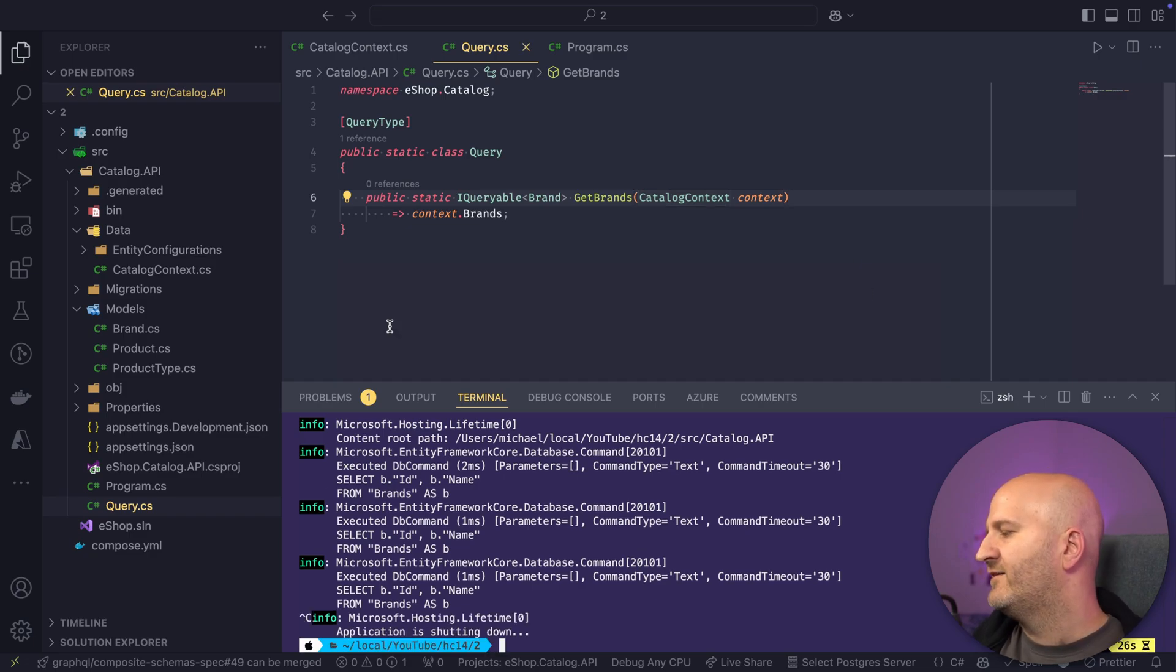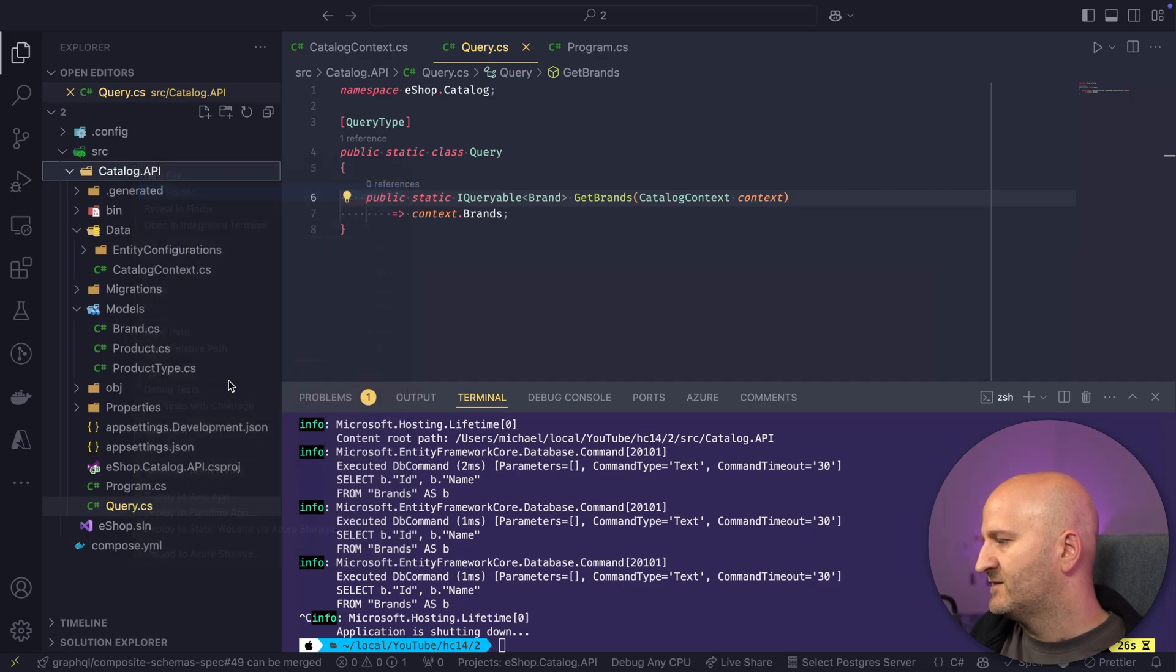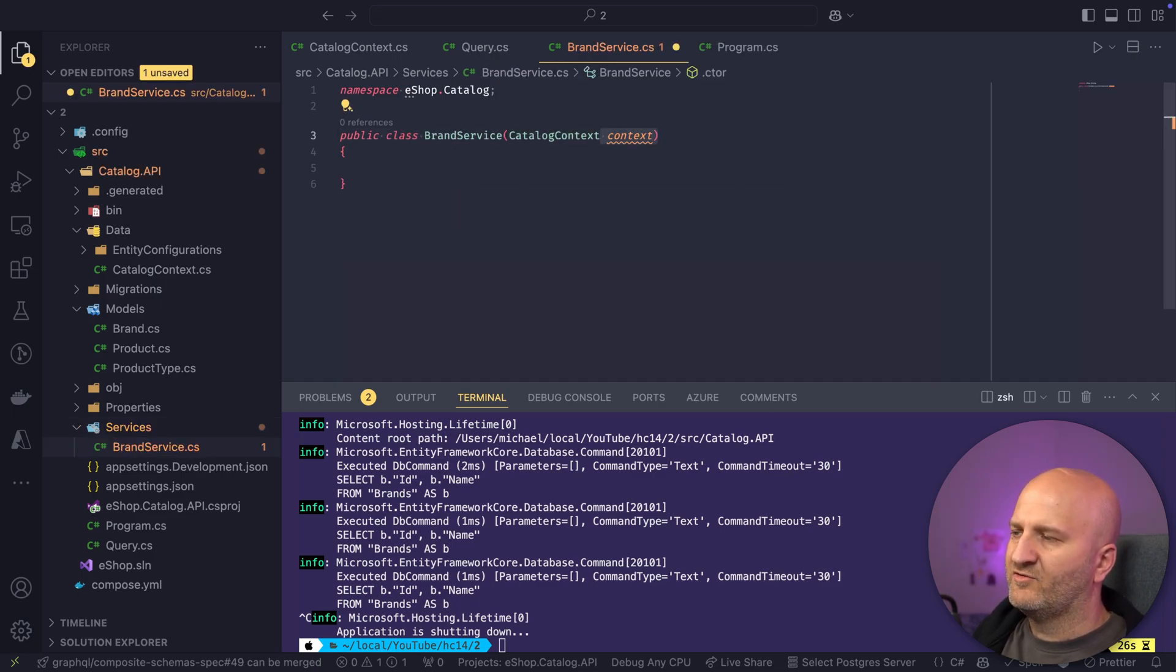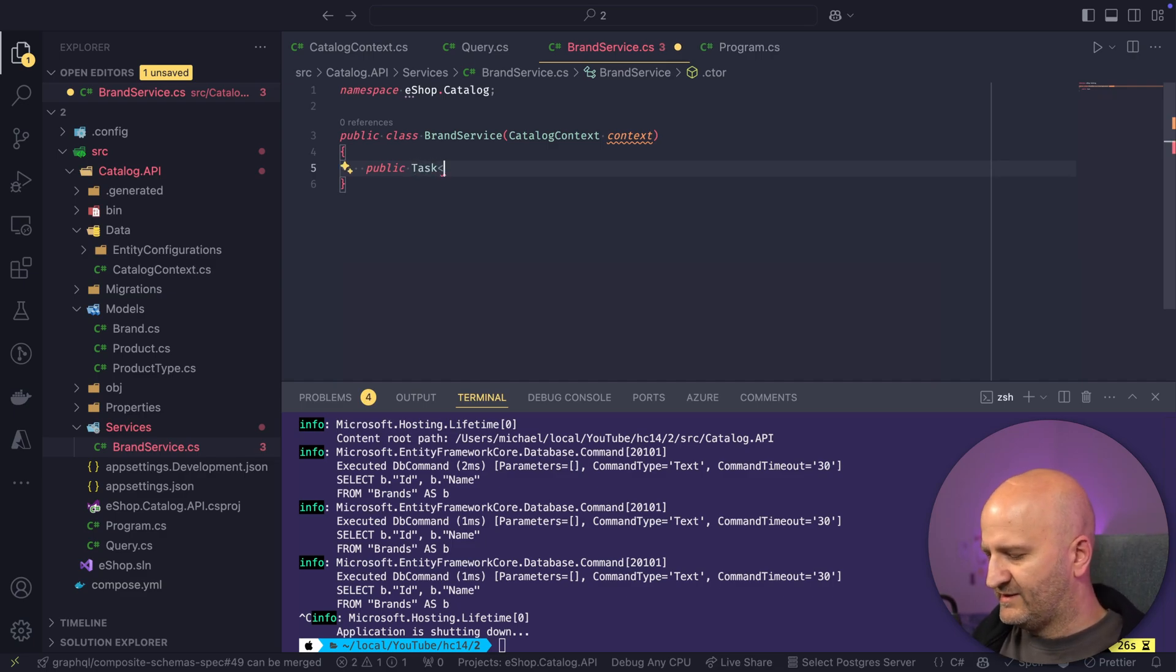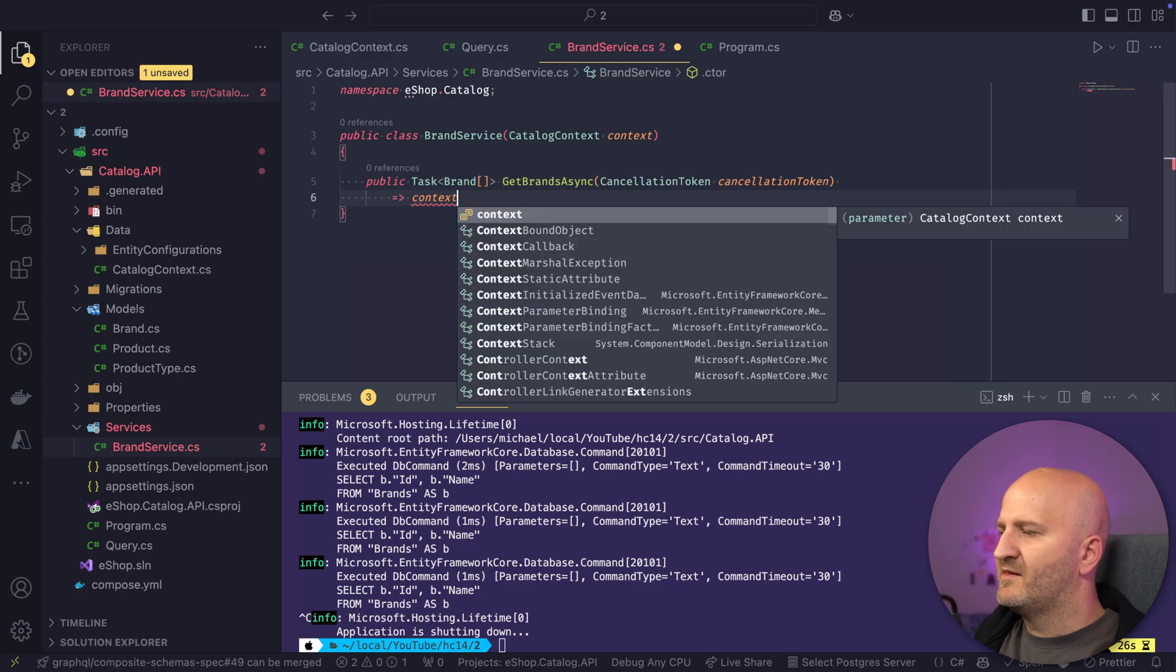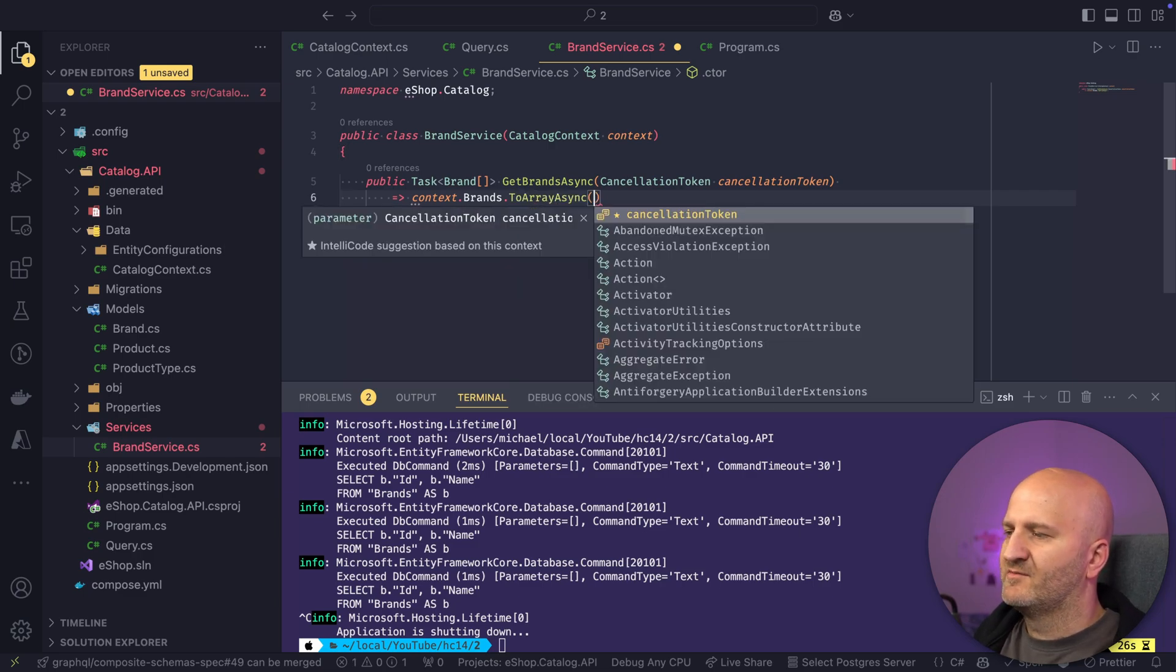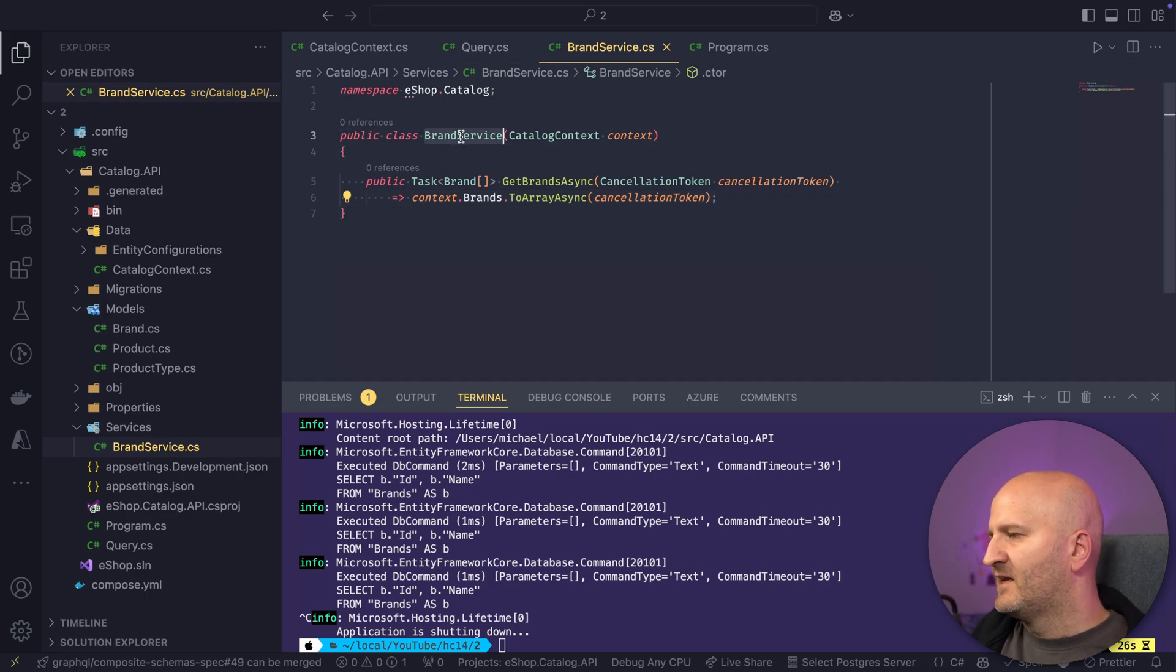And this also works if we were to use, for instance, a service type here. Let's introduce, for instance, a new folder here, services. And then we introduce here a new brand service. We're going to inject here the catalog context into our constructor. And then let's have just a simple method down here, which returns a task of brand array, call it get brands async. We pass in a cancellation token here. And then we just do context.brands to array async, pass on the cancellation token. And we are basically done. This is our service.